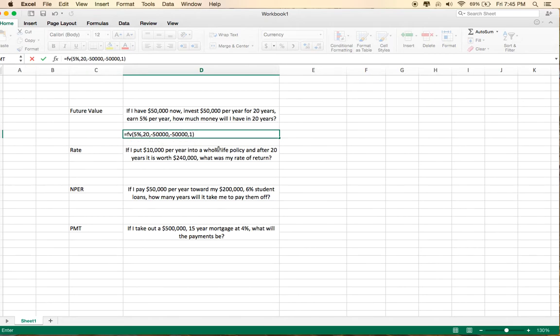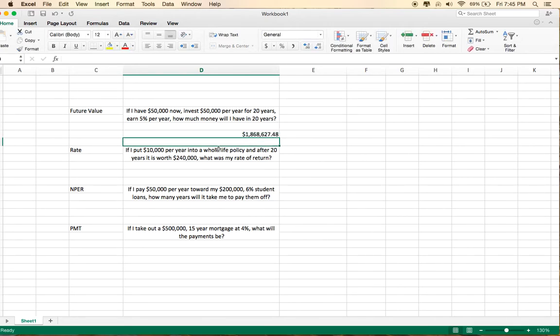Then you hit return, and it tells you that it will grow to $1.87 million after 20 years.